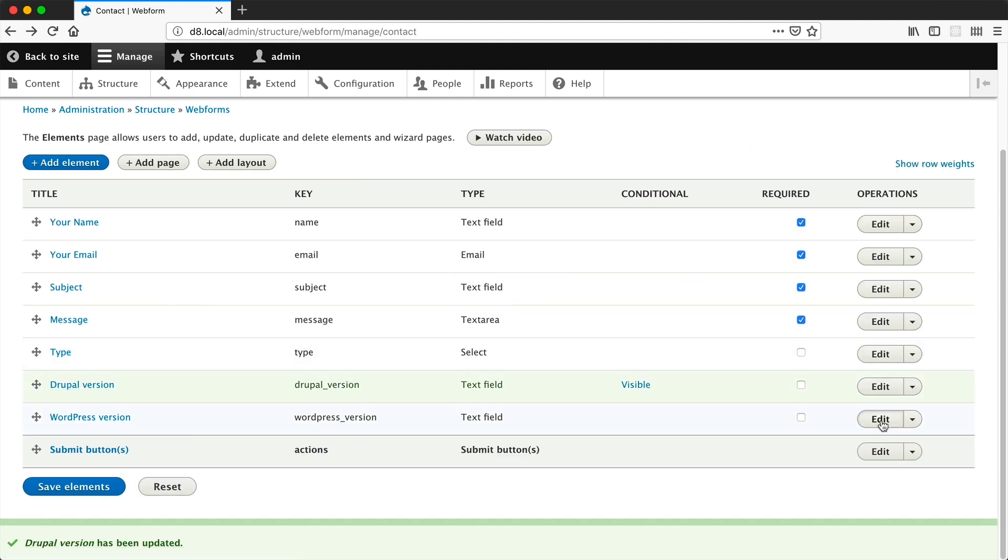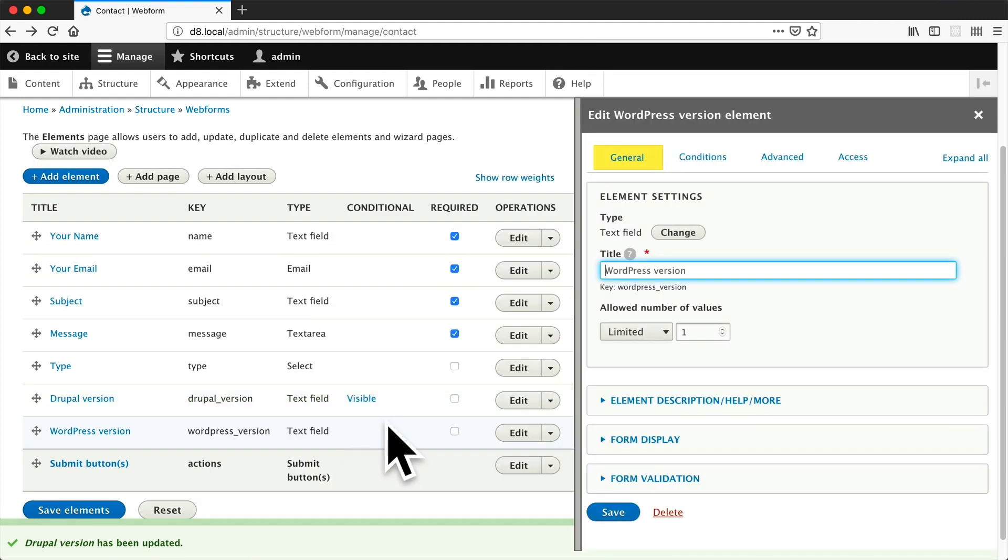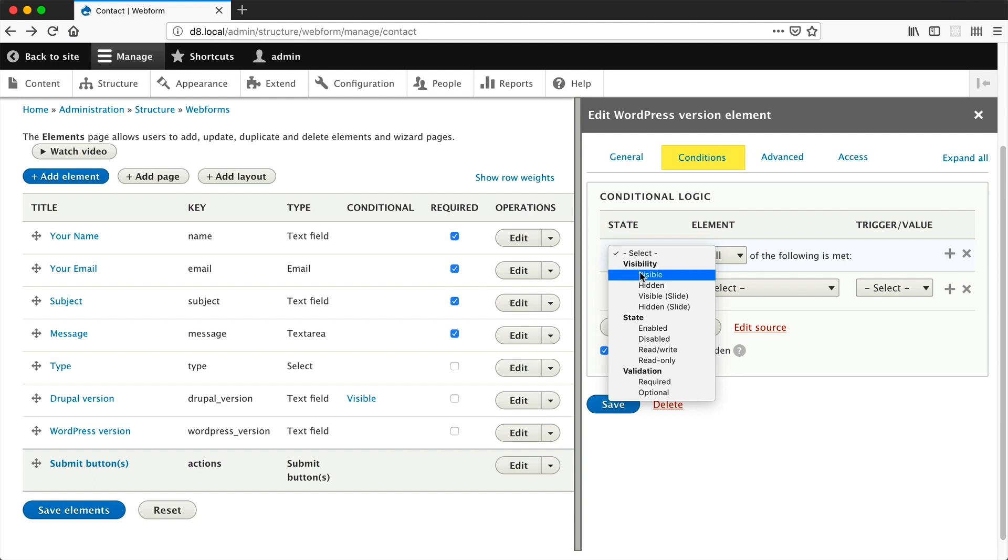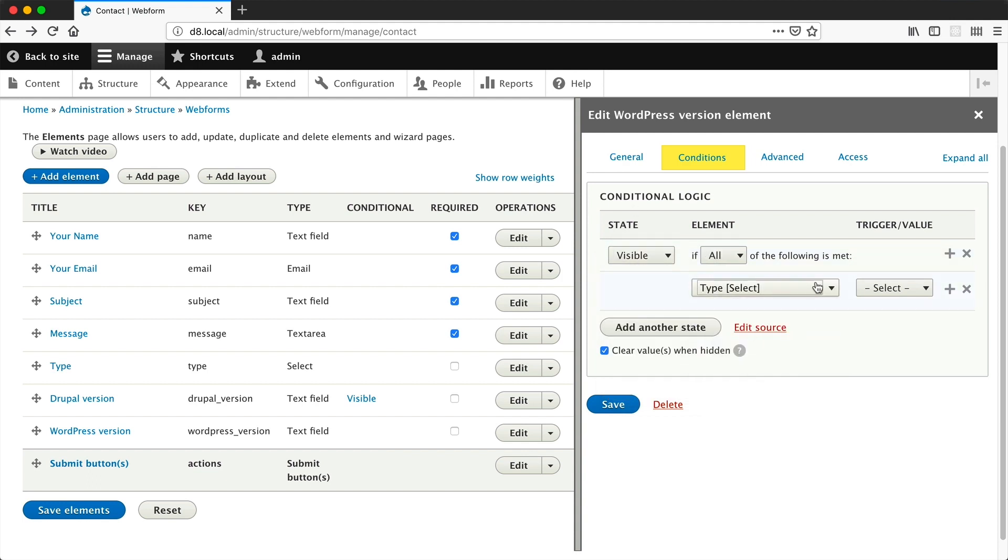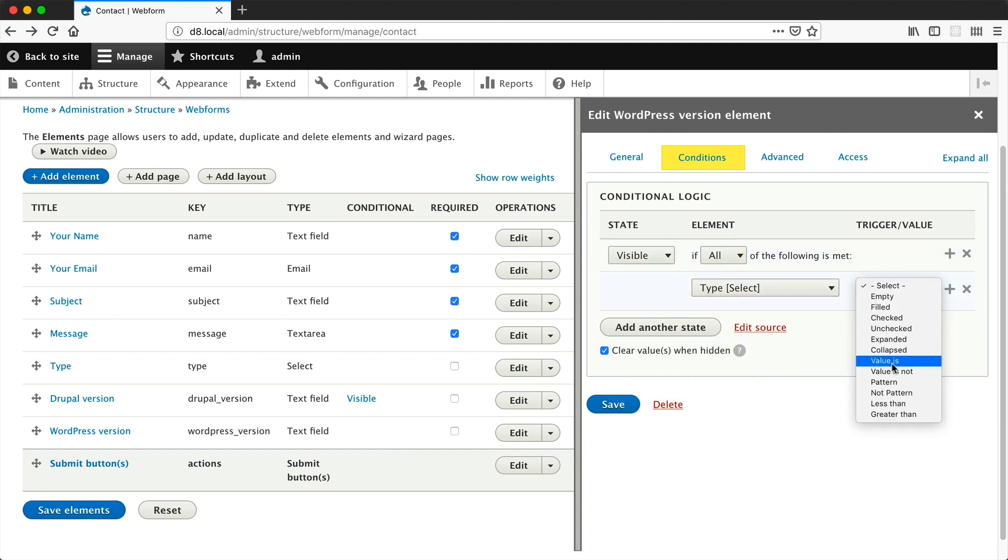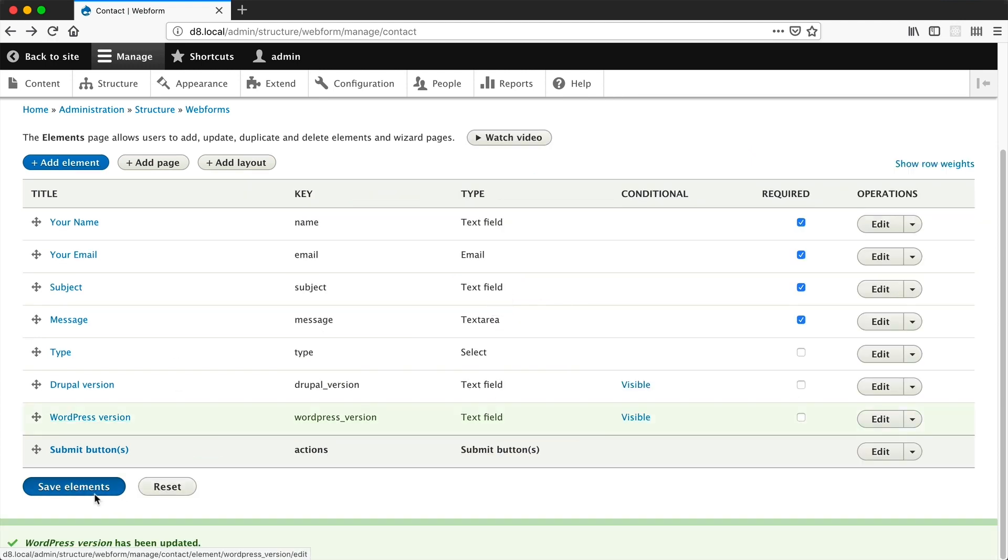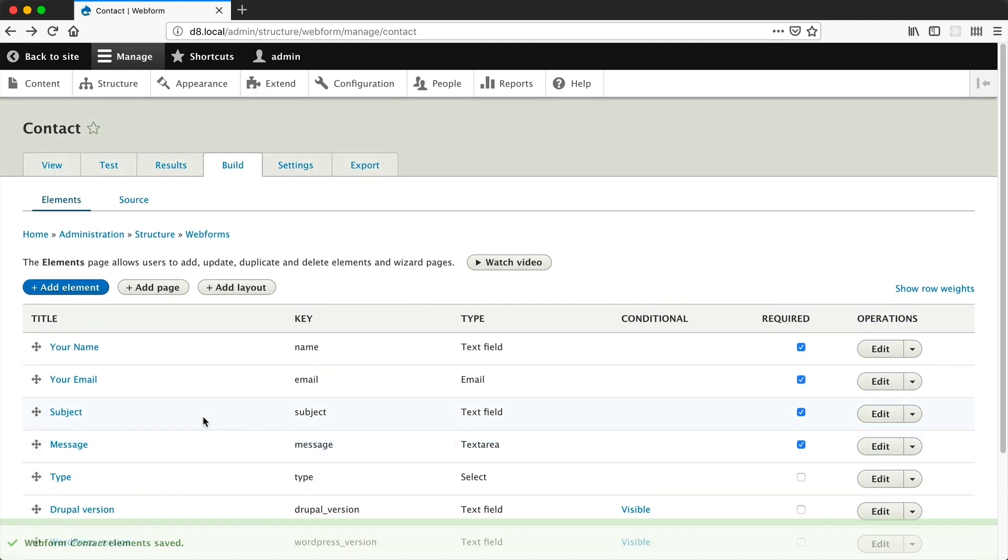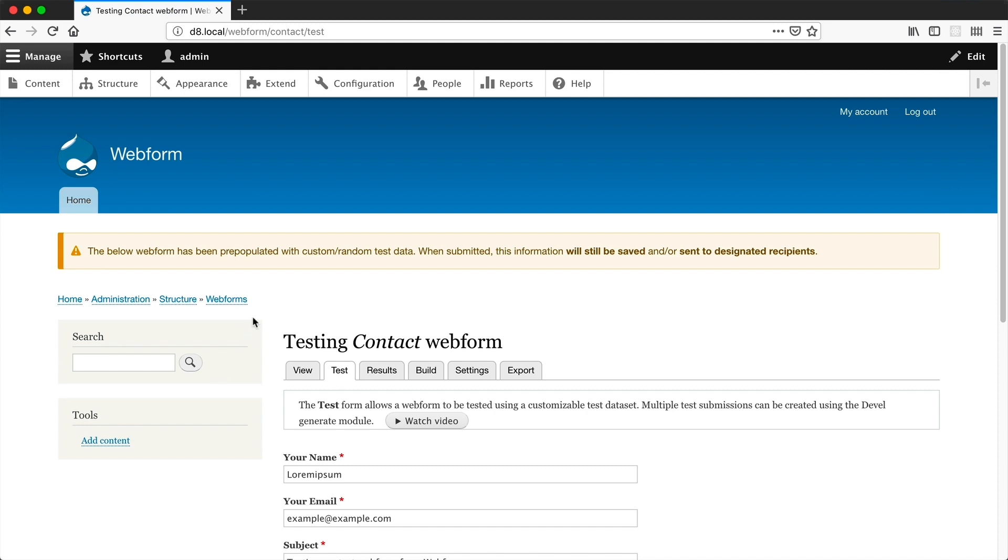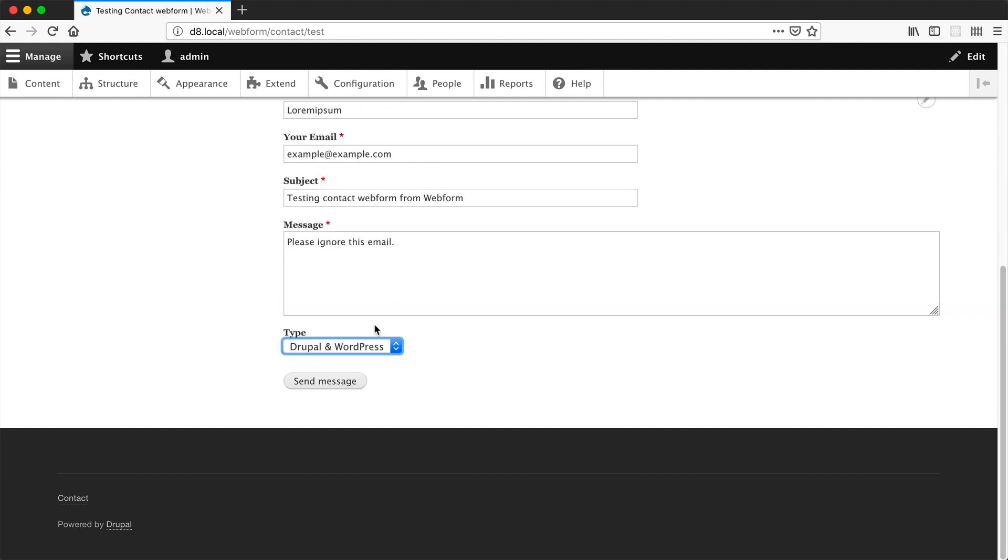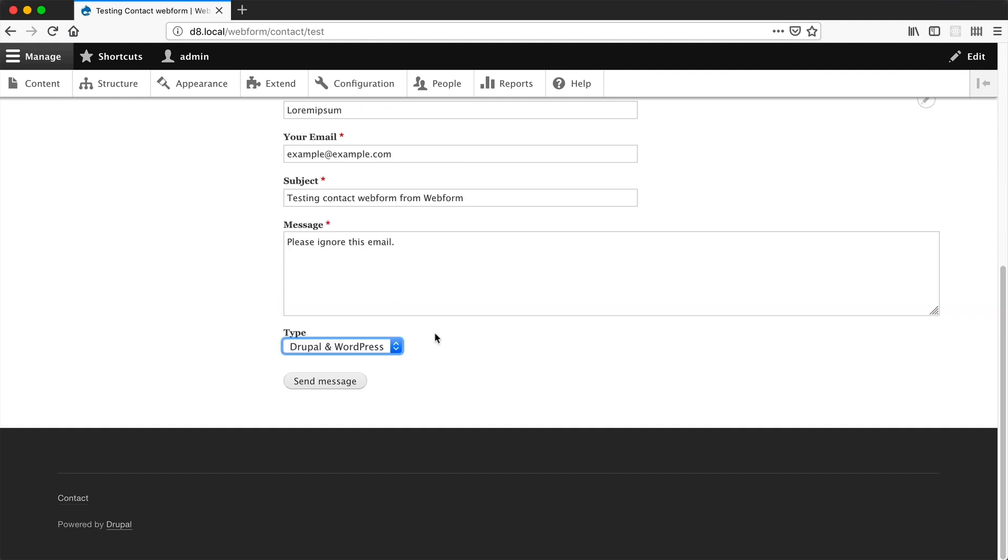Let's edit the WordPress version elements, go to conditions and do the exact same thing. The state needs to be visible. We need to select type and the value is WordPress. Then just click on save and click on save elements. If we go to test and scroll down, you can see that WordPress is selected and WordPress version is visible. If you select Drupal, then Drupal version is visible.